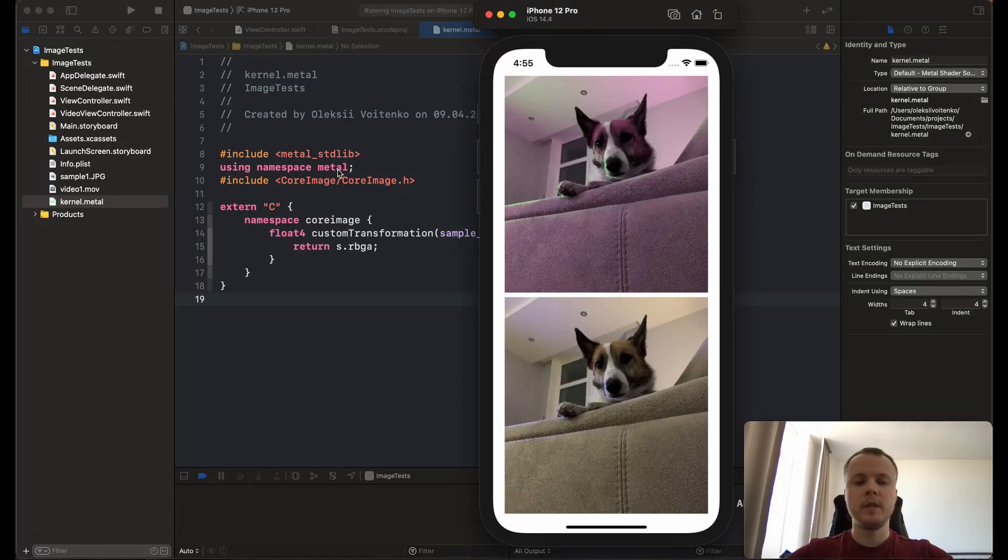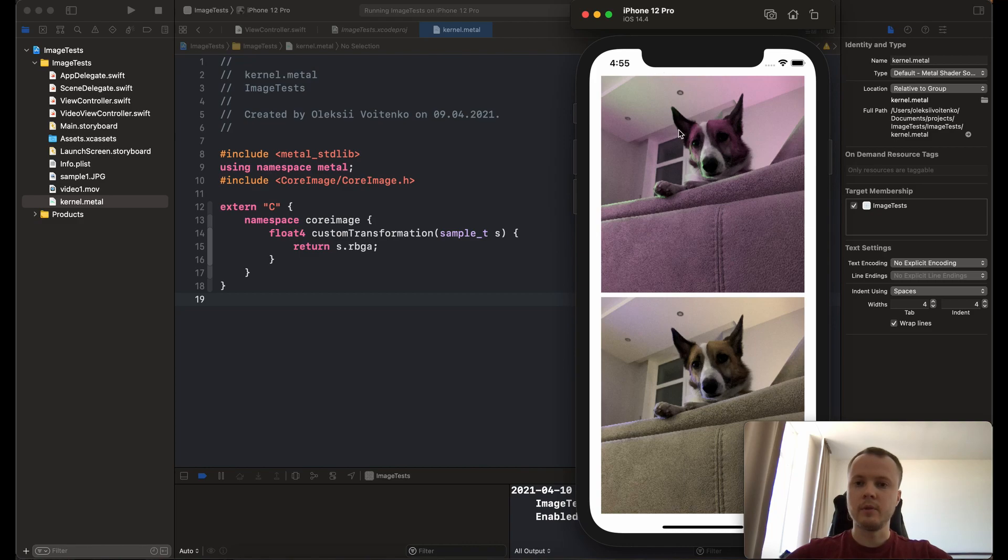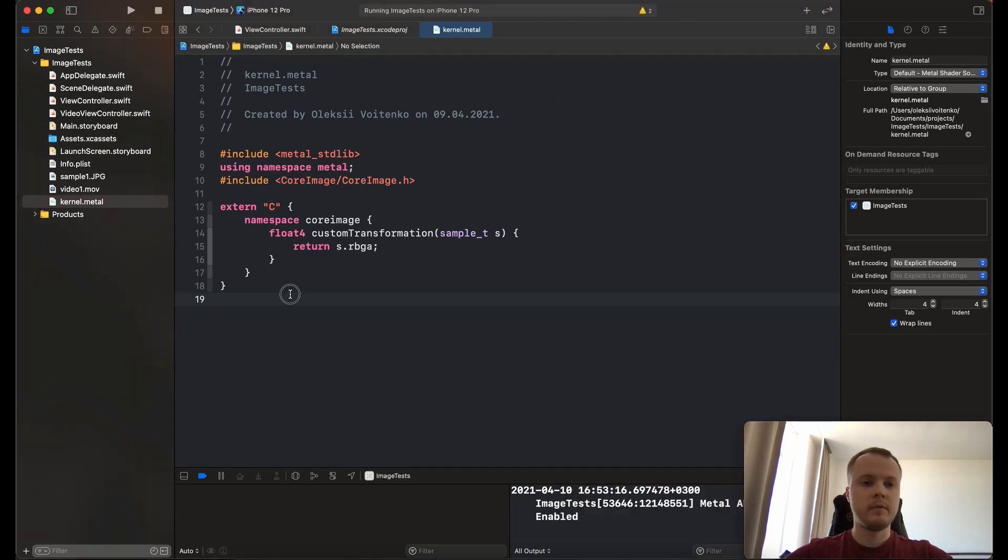Hi guys, today I'm going to show you how to transform this photo to this one by using this kernel that has been written using the Metal shader language.